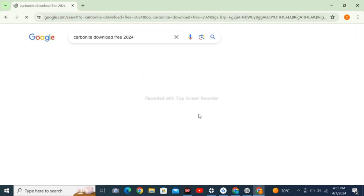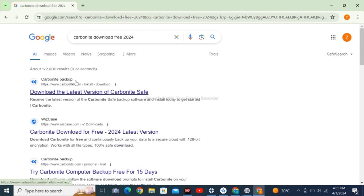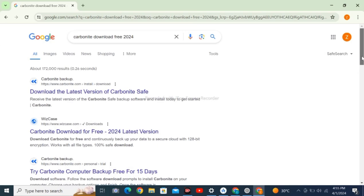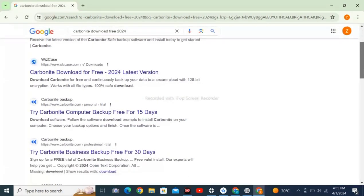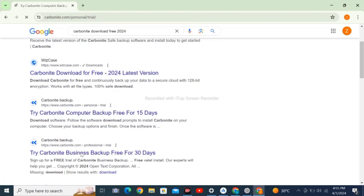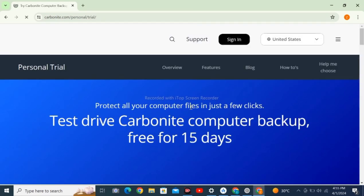Click enter. Here you have to go for the official one, download the latest version of Carbonite. Carbonite download for free 2024 latest version. So here for free for 15 days.